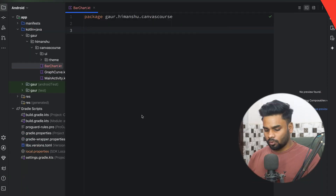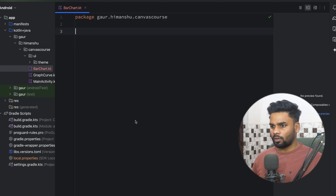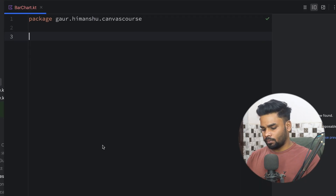Hey guys, welcome back to a new video. In this video we're going to create a bar chart using the Canvas Android API. Without wasting any time, let's get started with our project.